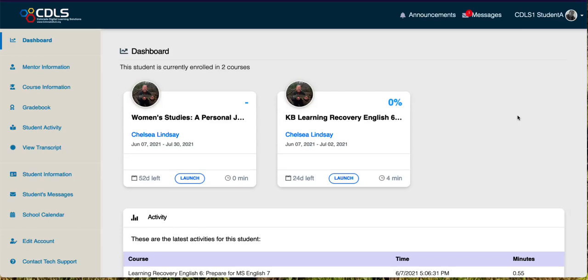Hello! This video is going to teach you how you can view emails or messages in Genius from your instructors, and how you can send messages to your instructors as well.